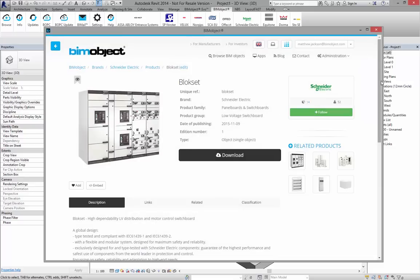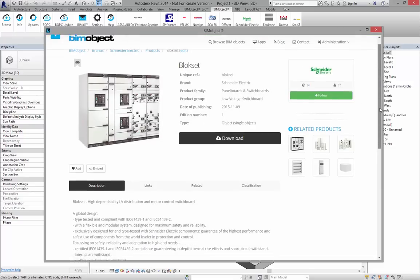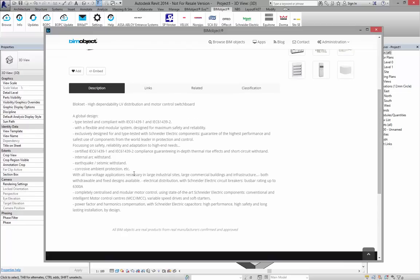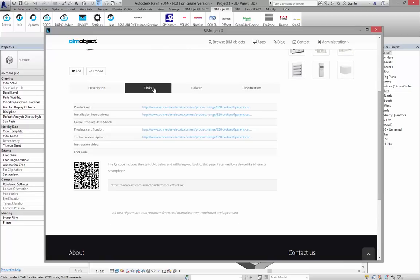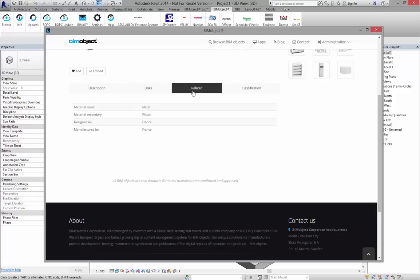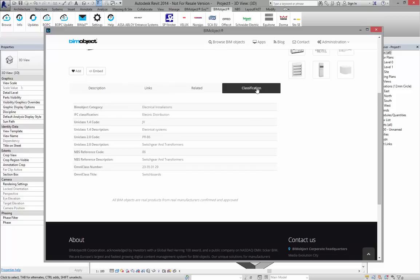Let me show you the information on the product page first. We have a picture of what this looks like in the real world and a description. We have links that go back to schneiderelectric.com, the international page. We have related information on where they are designed and manufactured, and classification information including various uni classes, omni classes, etc.